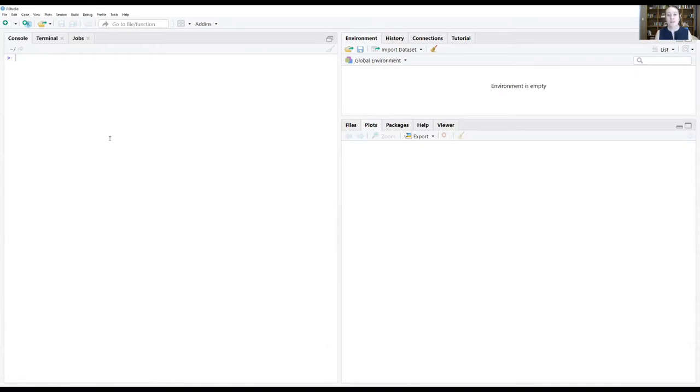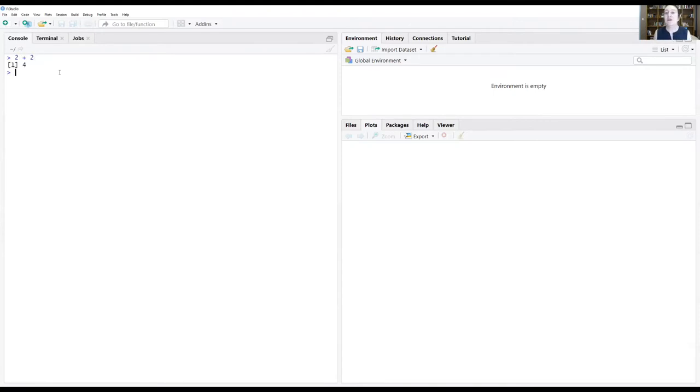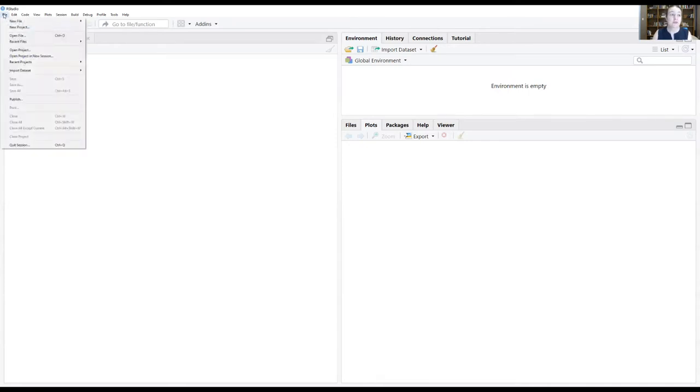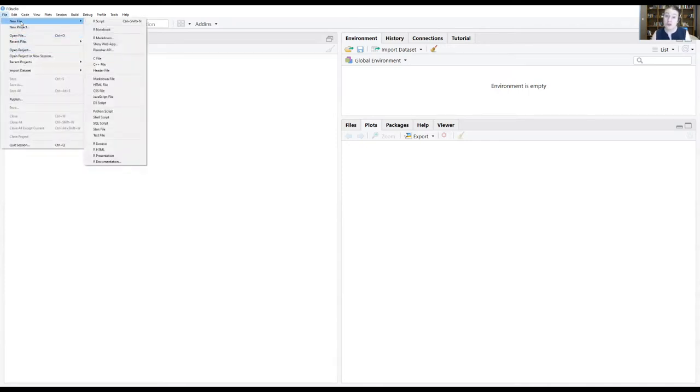So when you enter code into the console window and I'm going to enter that two plus two again, if I want to do that again I have to type in two plus two. If I want to store these commands that I'm giving R, one way to do that is through what is called an R script.